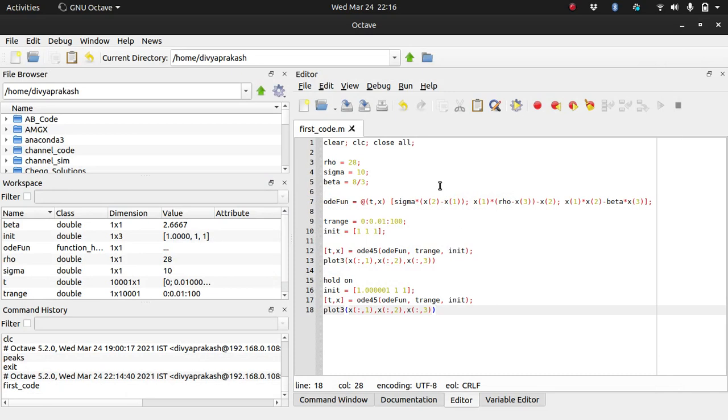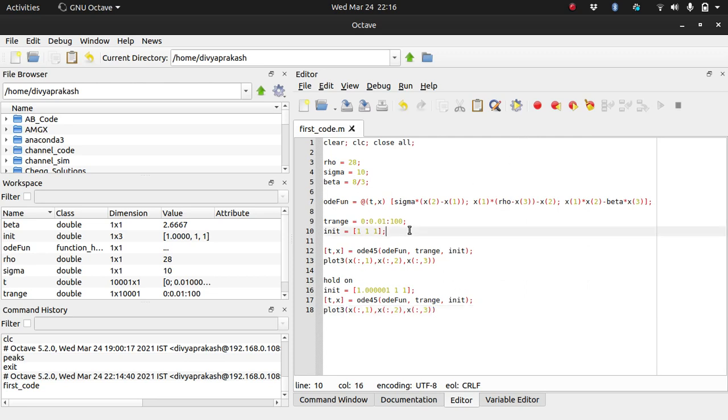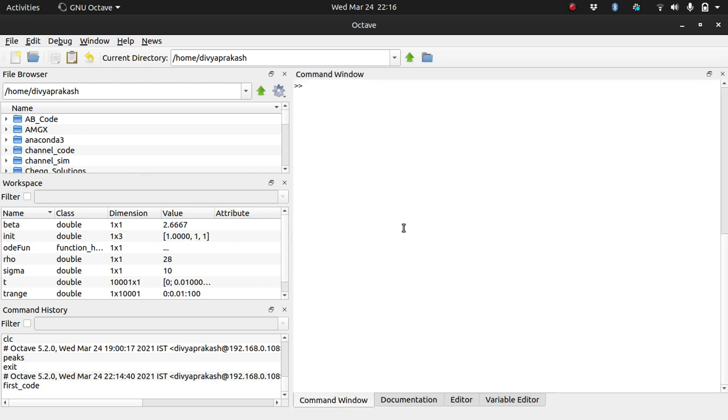You will do the same thing in Windows because you have the same GUI there as well. Whatever code I give you, you copy and paste it here from the GitHub link, and then you run the code. Then you can make changes and see what effects those changes make.